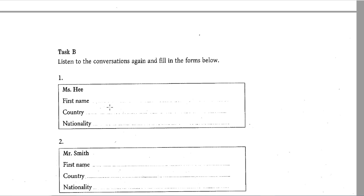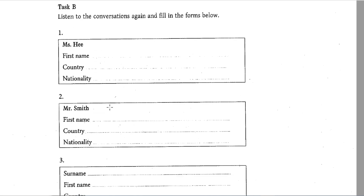Conversation 2: Hello, Mr. Smith. What's your first name? My first name is Charlie. It's spelled C-H-A-R-L-I-E. Do you come from Brazil? No, I don't. I come from Mexico. So, you are Mexican? Yes, that's right.